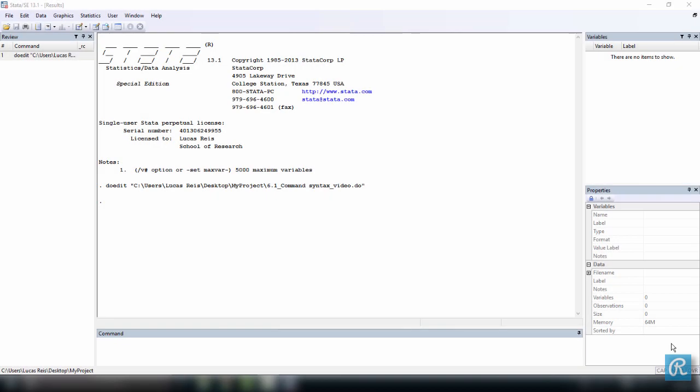In this video, let's talk about how a Stata command is constructed. That is to say, its command syntax.